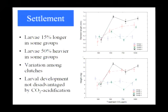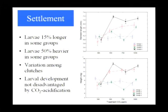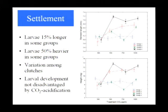We've also looked at the otoliths — the ear bones of these fish — which are made from aragonite. People have been worried about whether ear bones might suffer given concerns about aragonite undersaturation. Our preliminary results suggest the aragonite ear bones are also unaffected. Because they're internal, these fish may be able to adjust the environment around the ear bones so they don't suffer the problems with calcification.